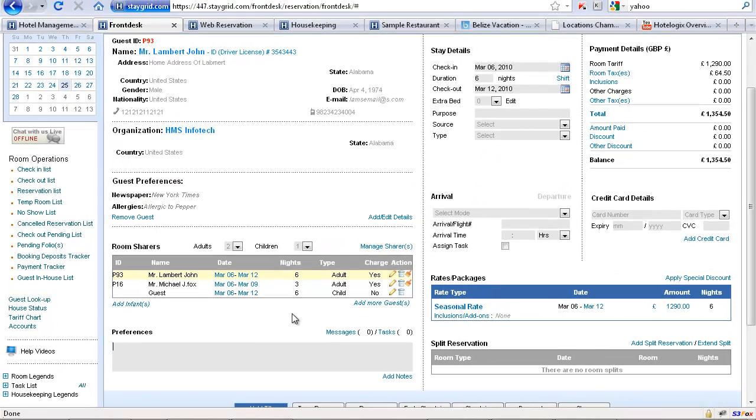Whatever changes you make here would actually automatically recalculate and the system would automatically set the correct price and the room tax right here.